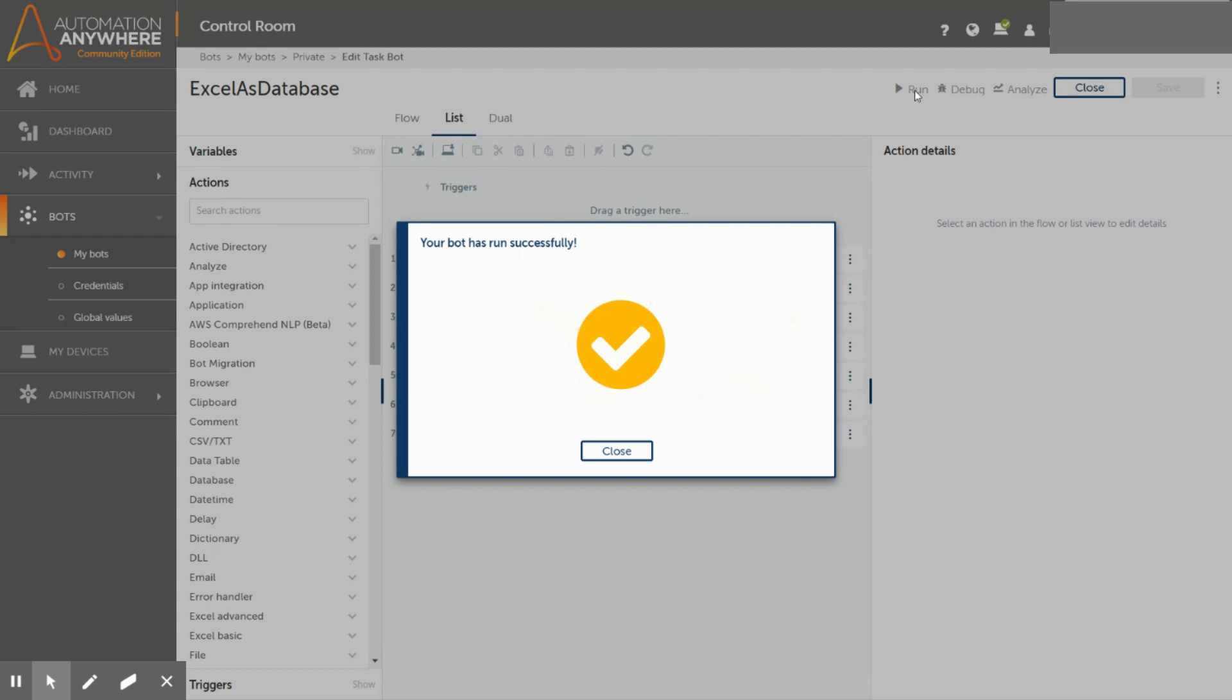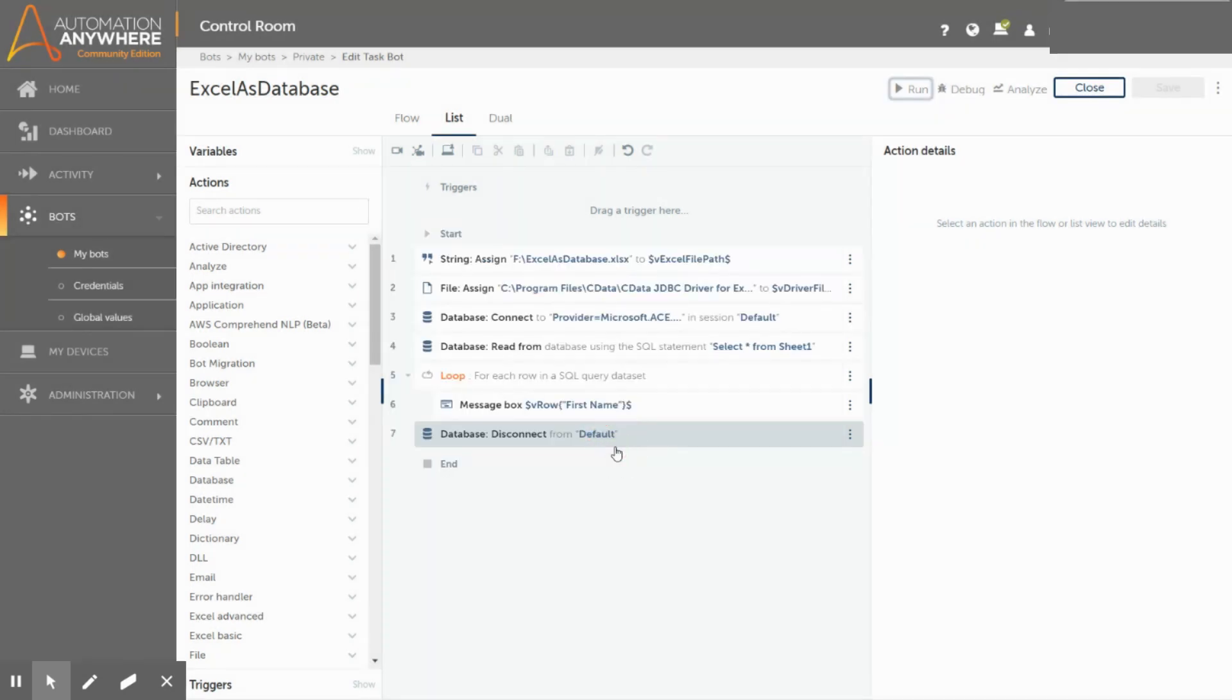You can perform multiple operations like insert, update, delete, etc. on your Excel files. Alright, that was the end of this video, I hope you enjoyed and if you have learned something new in this session, then don't forget to like, share and subscribe to our channel iFective.